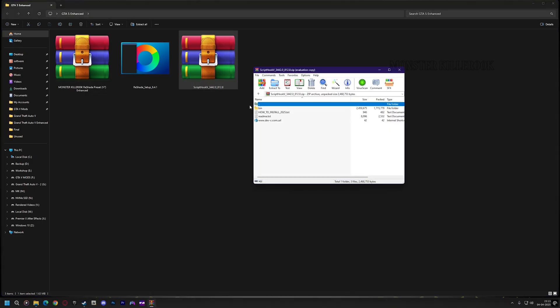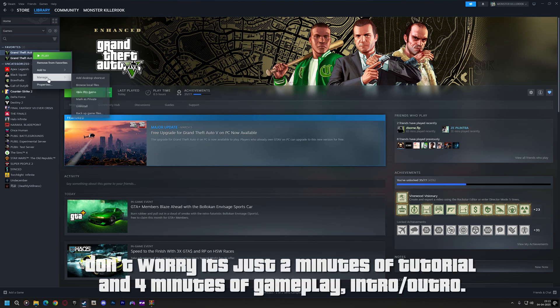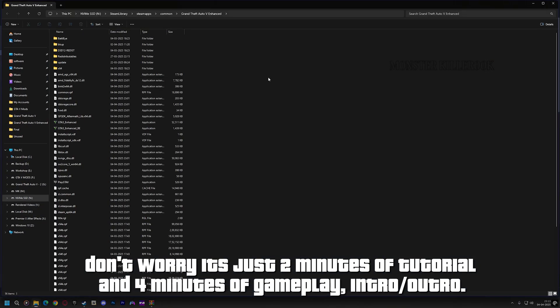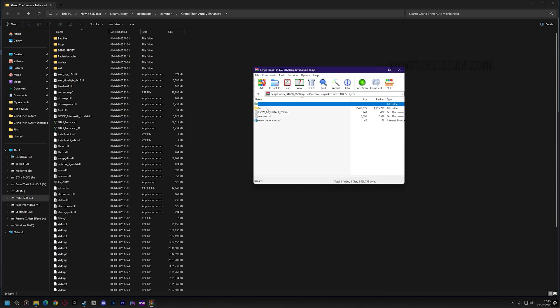First, install the ScriptHook V and the native trainer that comes with it. Just drag and drop or copy paste them into your game directory.